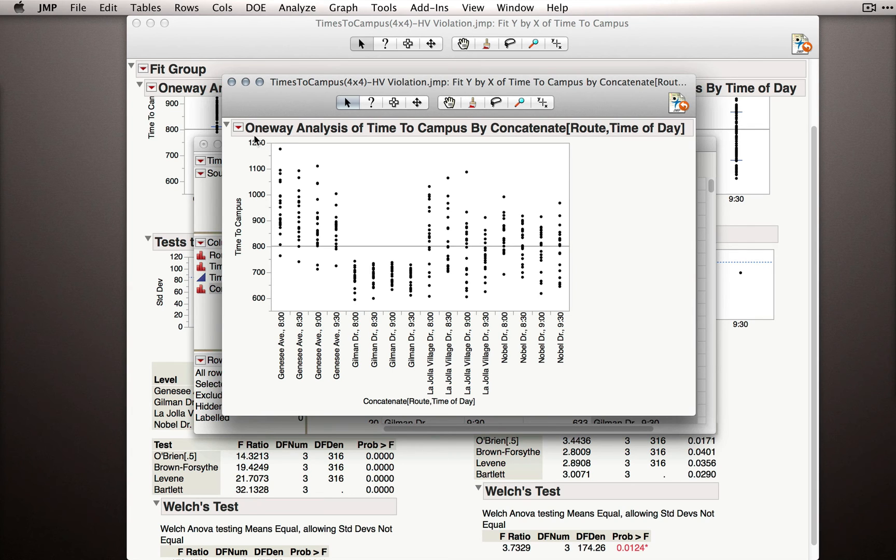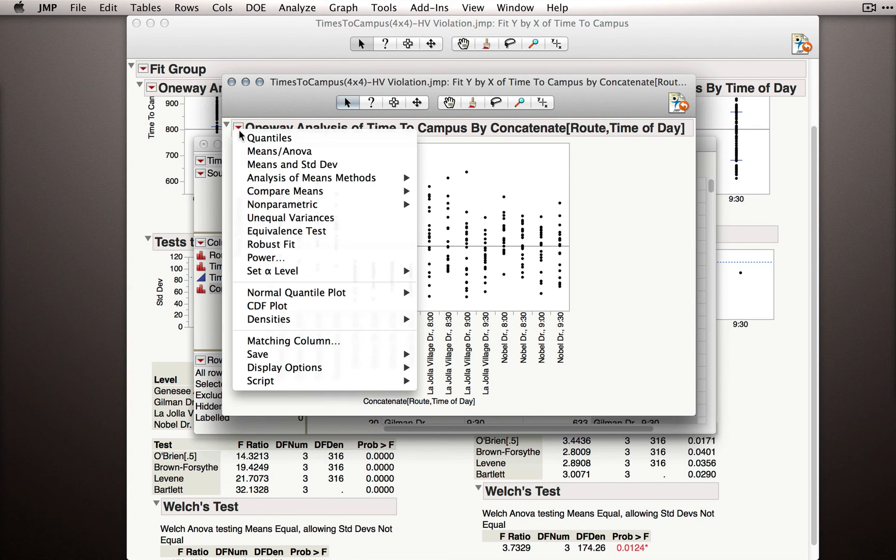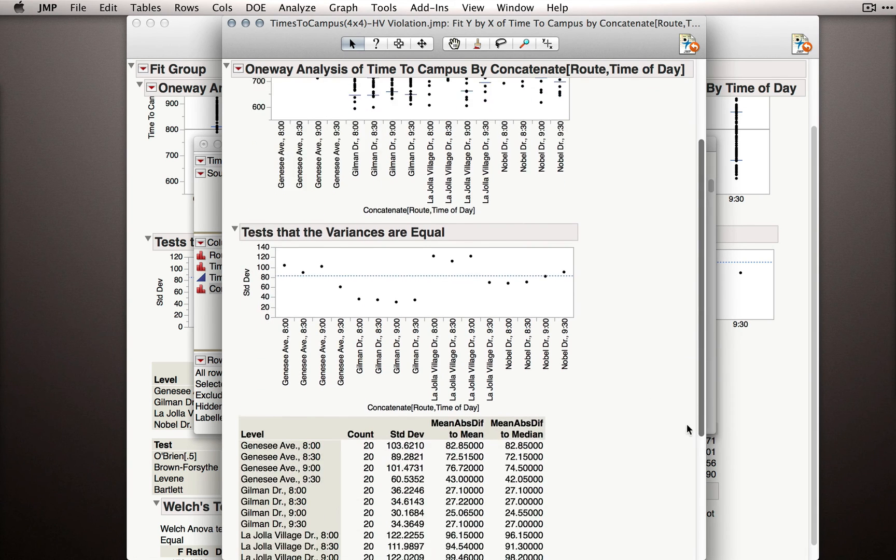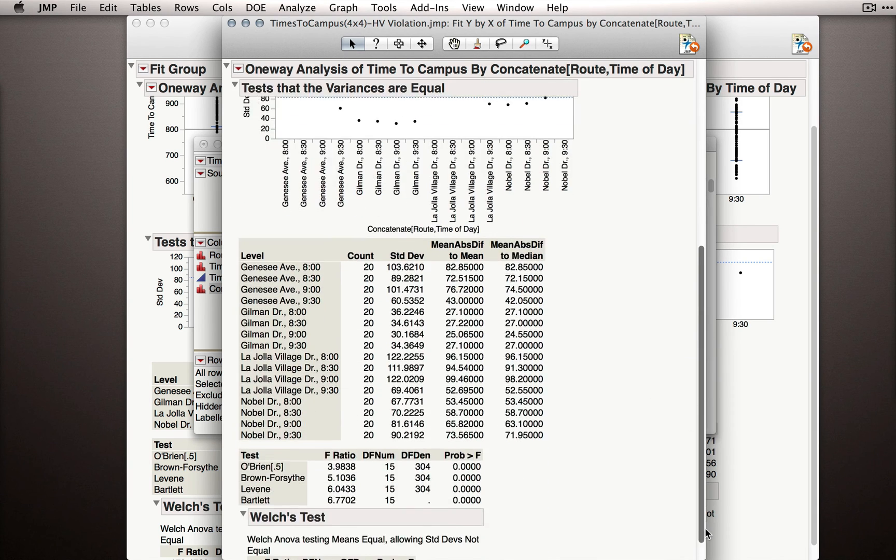Again, we can produce our unequal variances test. We'll get the output showing the standard deviations for each of the groups, and we'll get the tests.